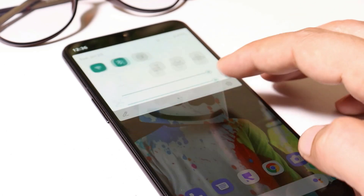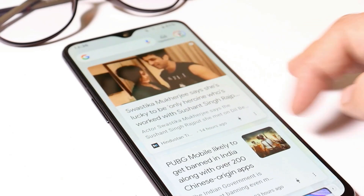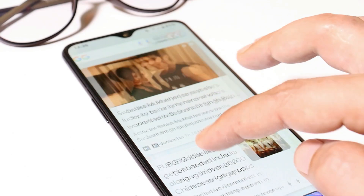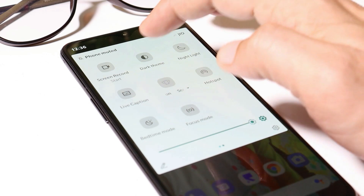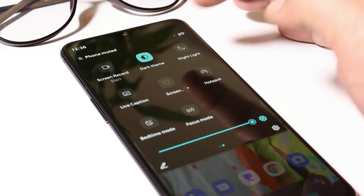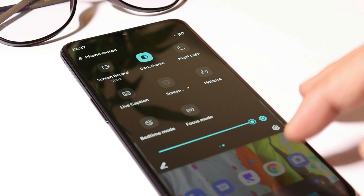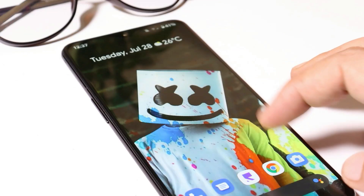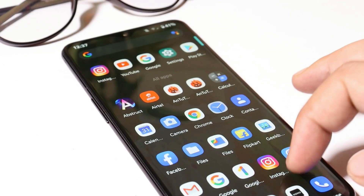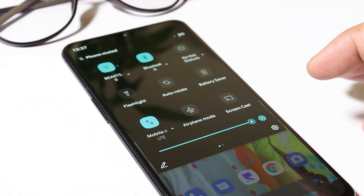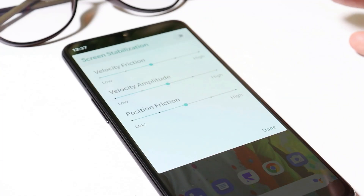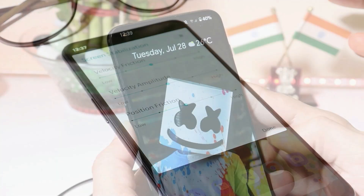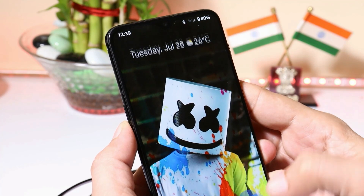So this is our quick setting panel. Swiping towards the right hand side will open up the Google feed. The quick setting panel consists of a lot of things like live caption, dark theme which completely changes the system UI to dark including supporting apps. We also get night mode, and you can also calibrate your screen.